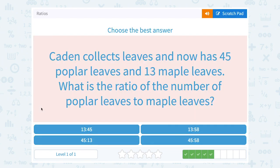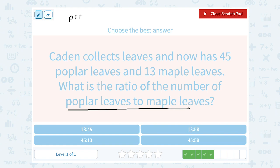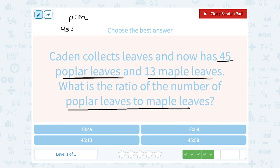Kayden collects leaves and now has 45 poplar leaves and 13 maple leaves. What is the ratio of the number of poplar leaves to maple leaves? Our order is going to be poplar to maple, so poplar is going to come first and we're going to compare that to the number of maple. There were 45 poplar leaves, so 45 to — and then there were 13 maple leaves — so 45 to 13.